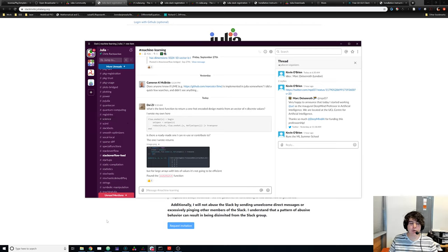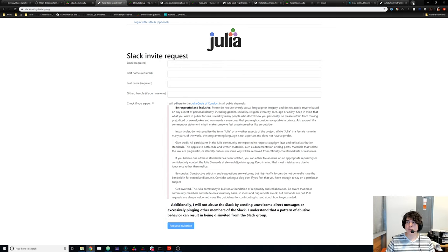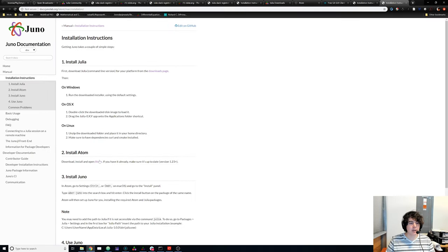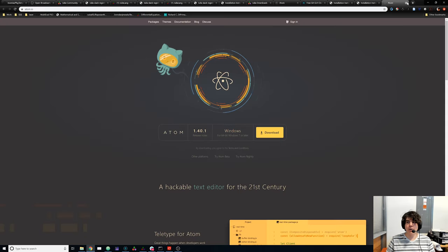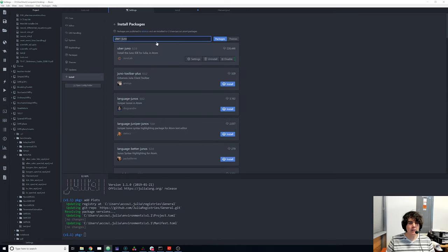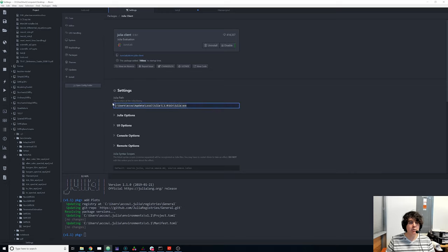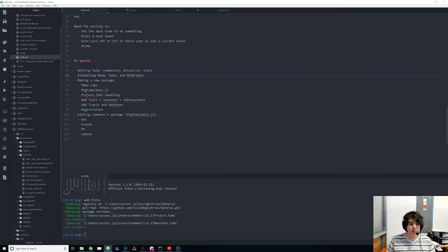For what we'll be doing, I'm going to use the Juno development environment. To get Juno, you first install Julia, then go to docs.junolab.org and follow the installation instructions to download Atom. Once Atom is installed, go to settings, click install, and search for UBERJuno. If Julia is in your path you can directly access it; if not, search for Julia client and add the Julia path. Once done, it'll be perfectly usable from the REPL.